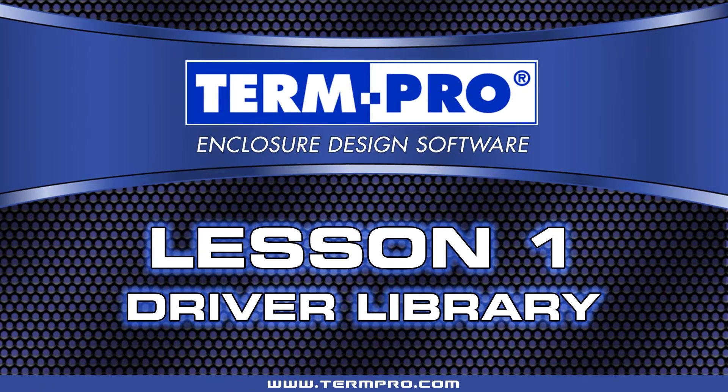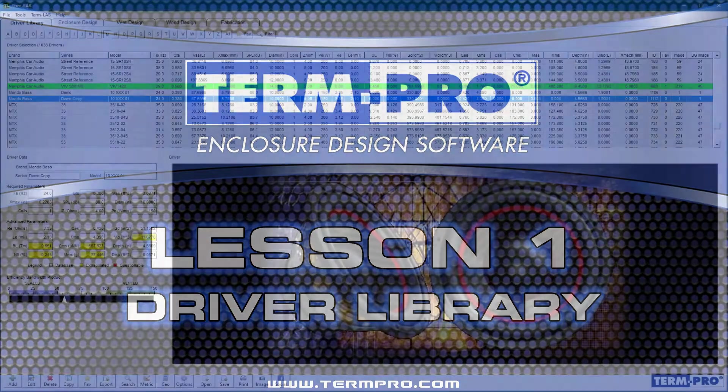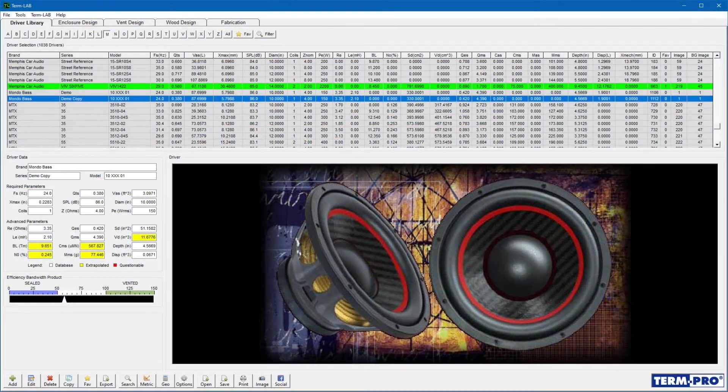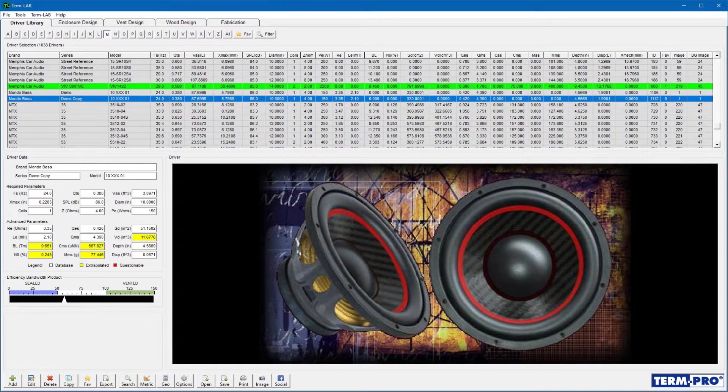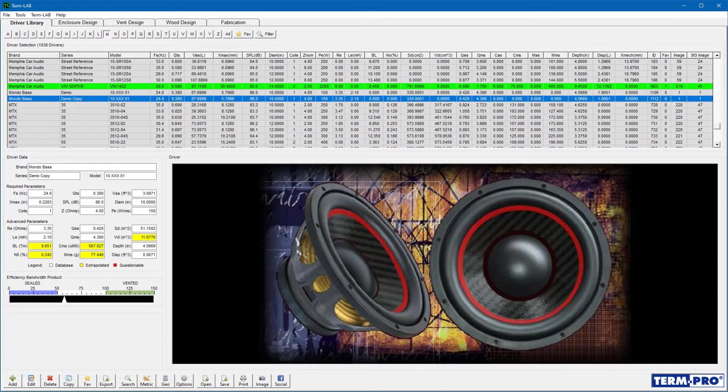Welcome to Lesson 1, Driver Library. The TermPro Driver Library is an integrated database that includes a large collection of loudspeakers, along with their technical specifications.